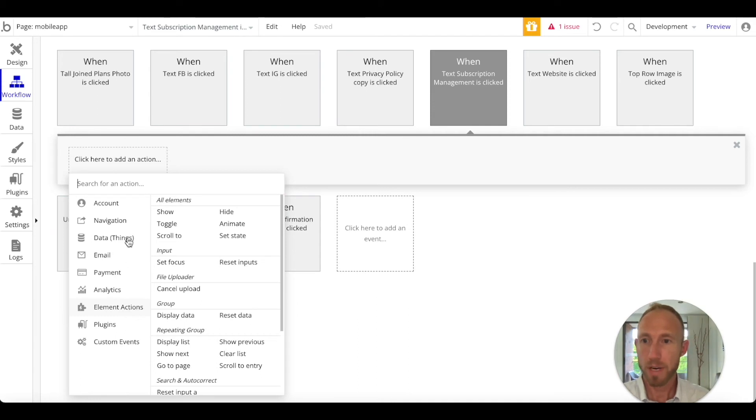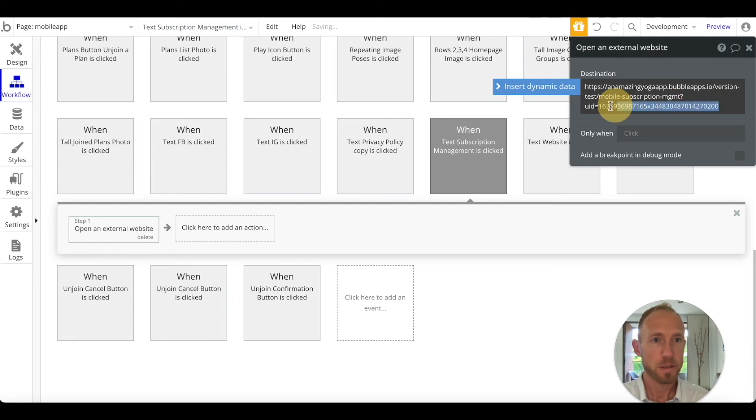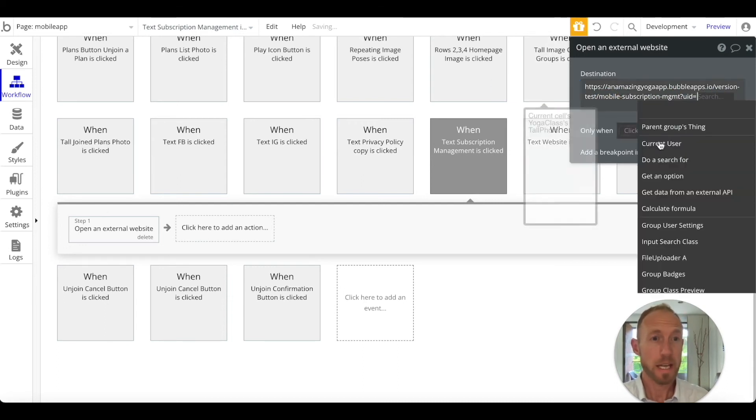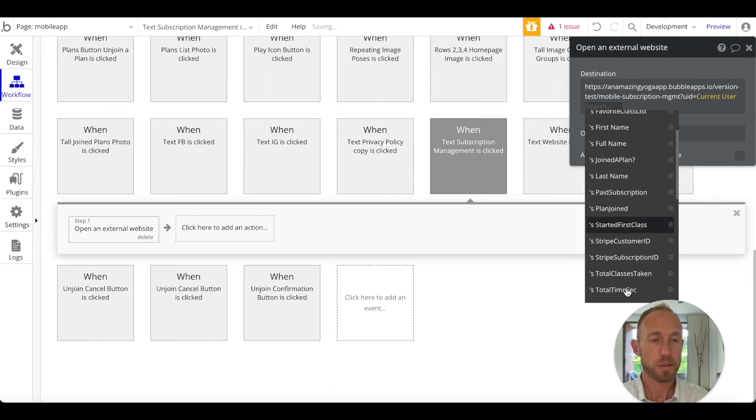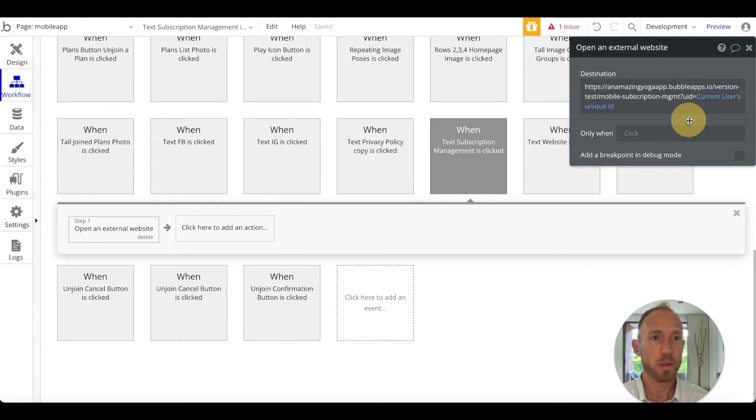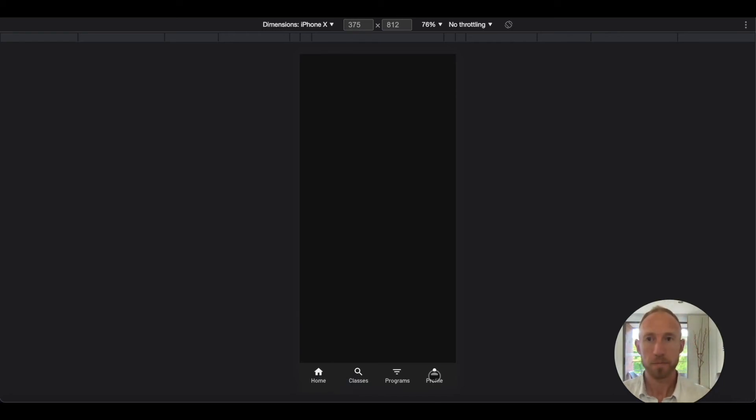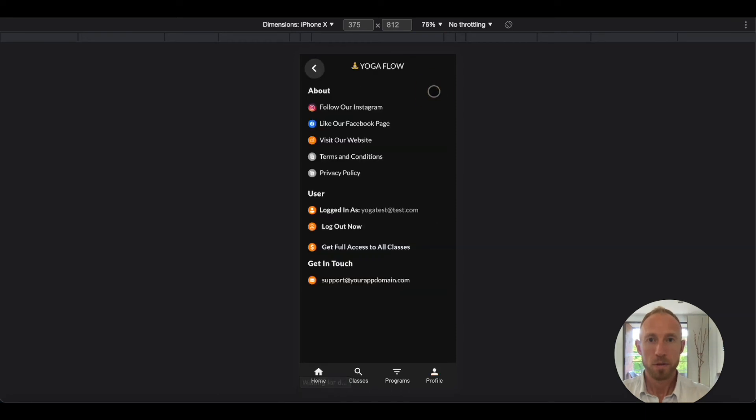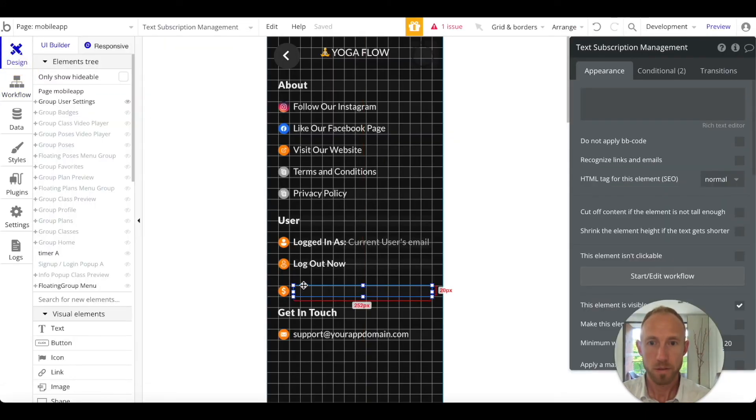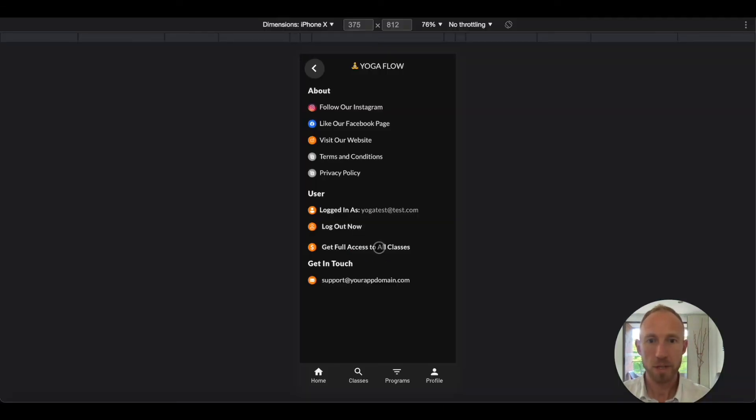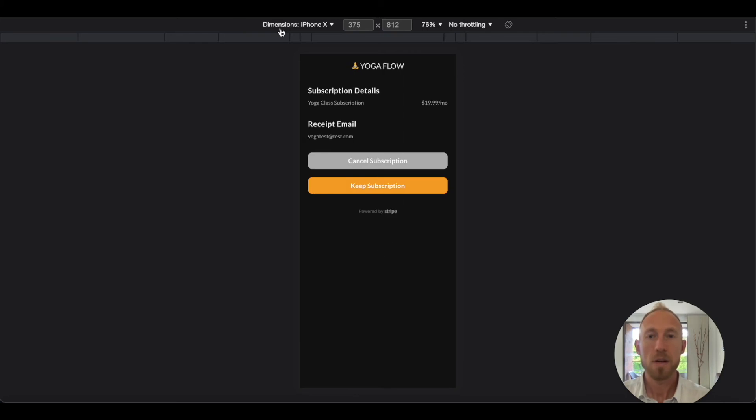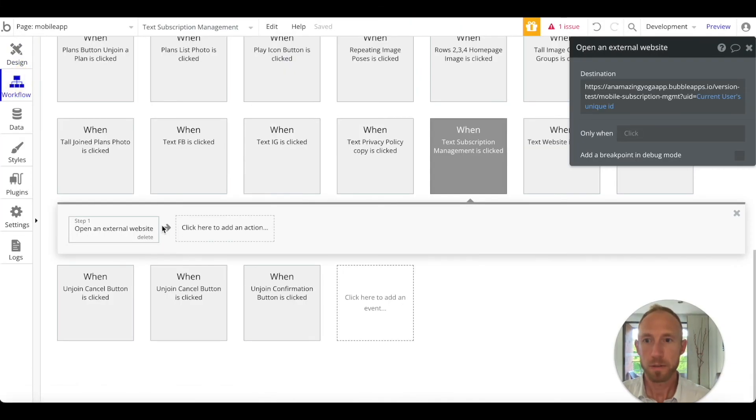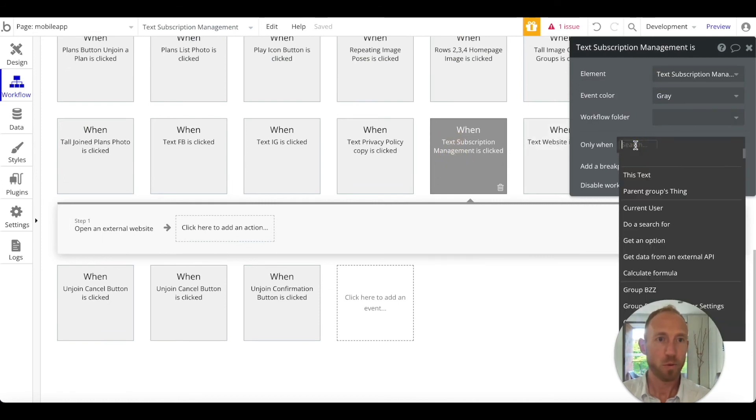We don't have a plugin installed just yet, we will do that in a future video. What we want to have happen here is navigation, open an external website. This UID we want to make dynamic for the current user's unique ID. This URL we will worry about updating that later. Let's check our functionality first. Get full access to all classes.